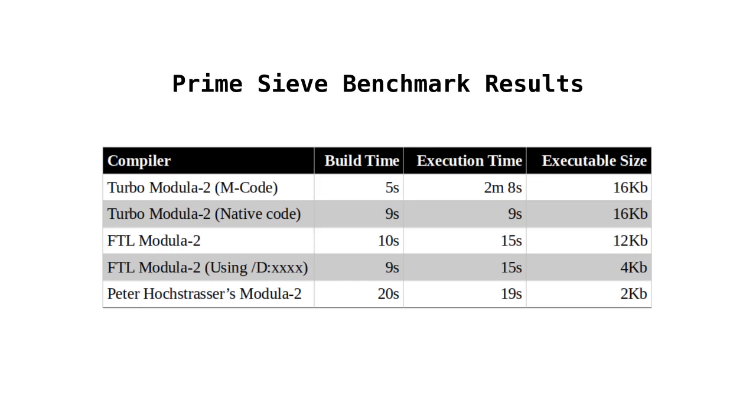These tests were performed under Z80PAC running at 4 MHz, and therefore it doesn't allow for the increased disk access time for a real system. So we can see in this table that there's no clear winner, but depending on our priorities in terms of build time, execution or executable size, we might favour one compiler over another.